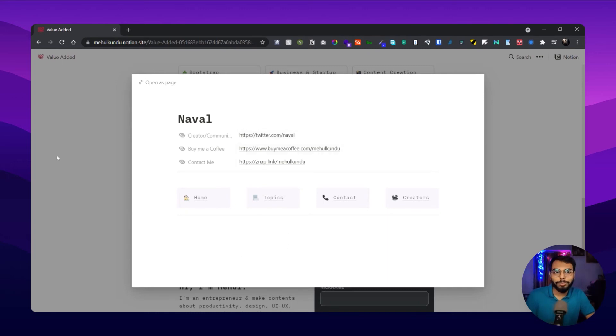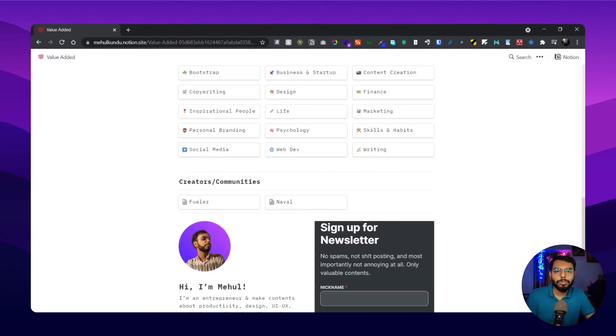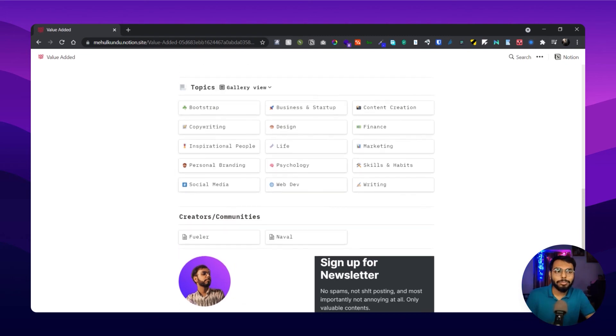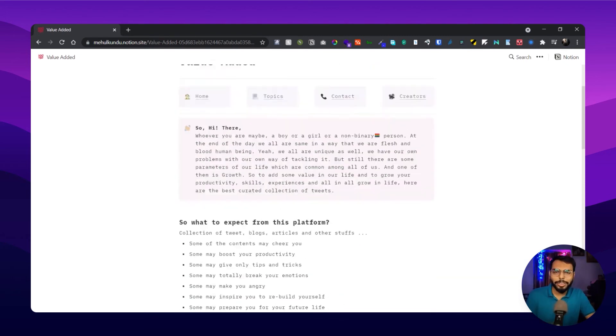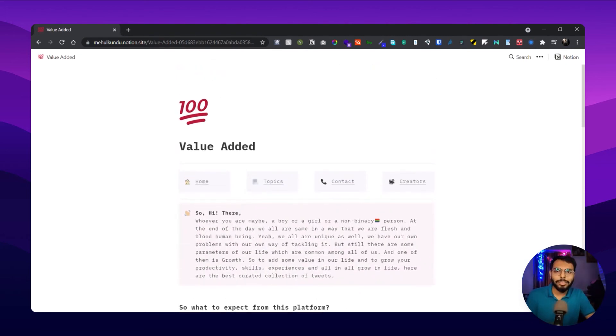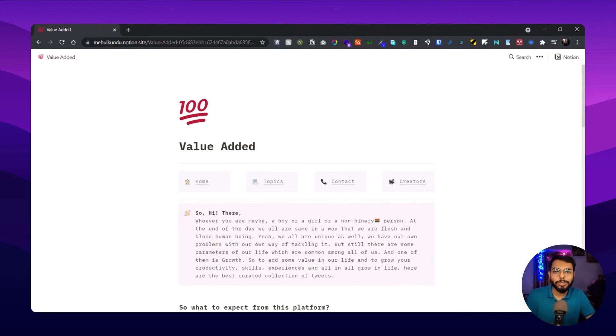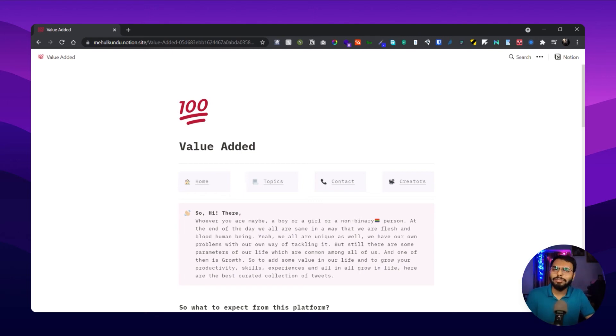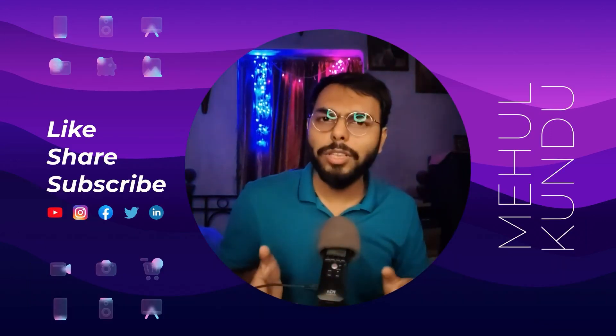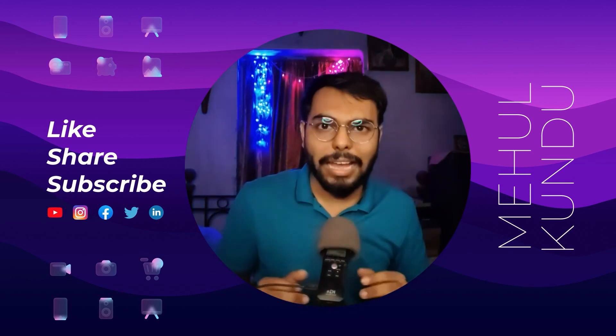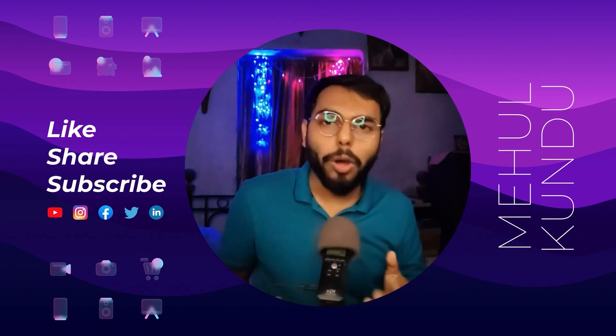That's it about this website. Please visit it and let me know if you guys like it or not, if it's helping you or not. I will keep adding more topics and more content to it.